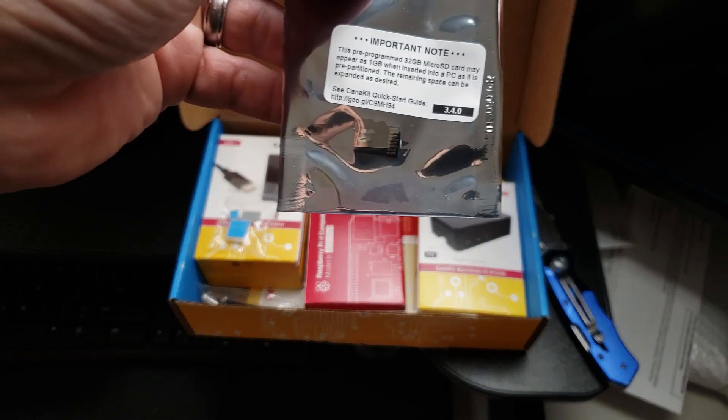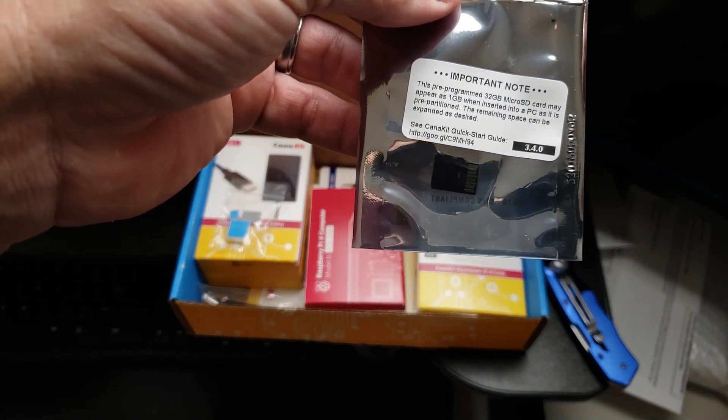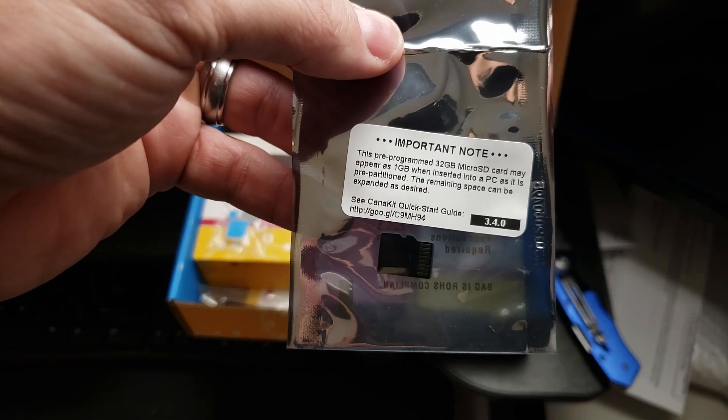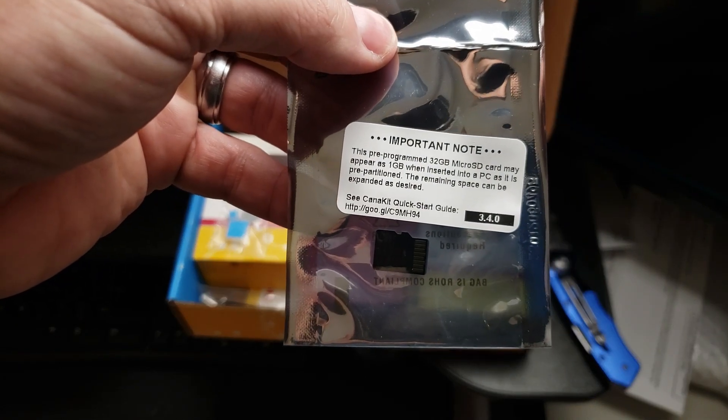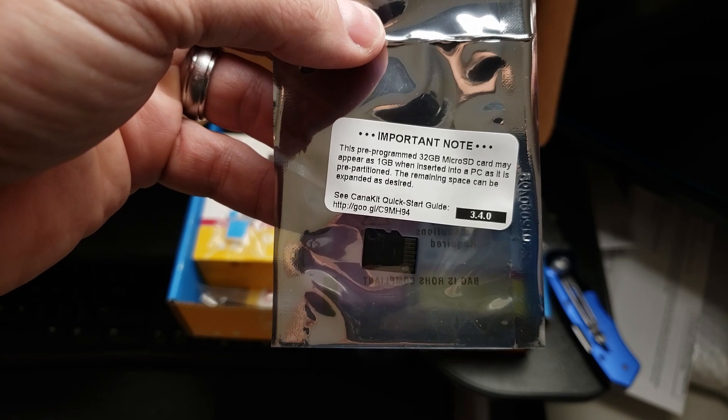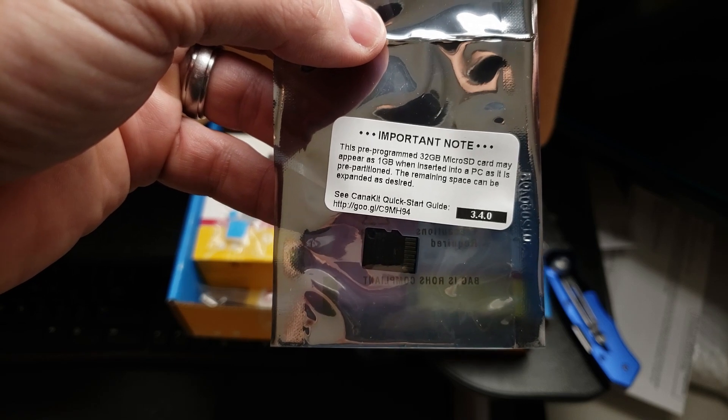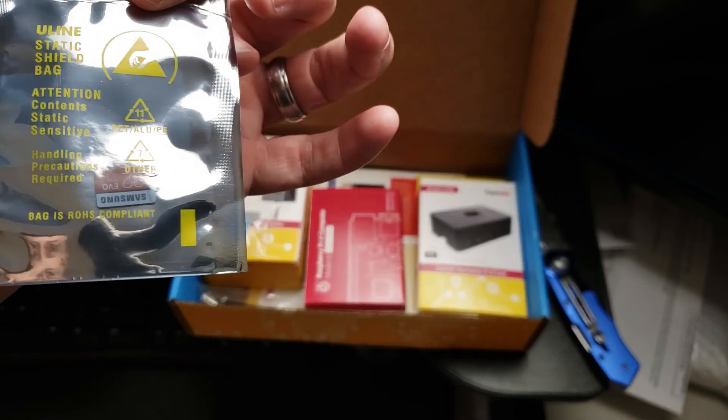Here is the SD card. This is a 32 gig micro SD card. So we'll be using that.